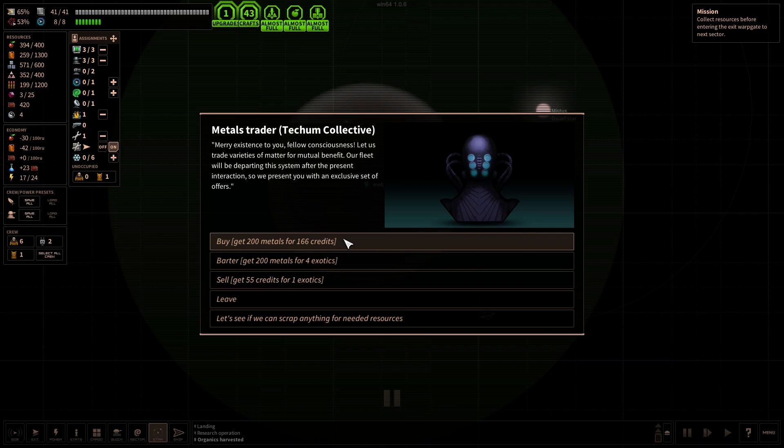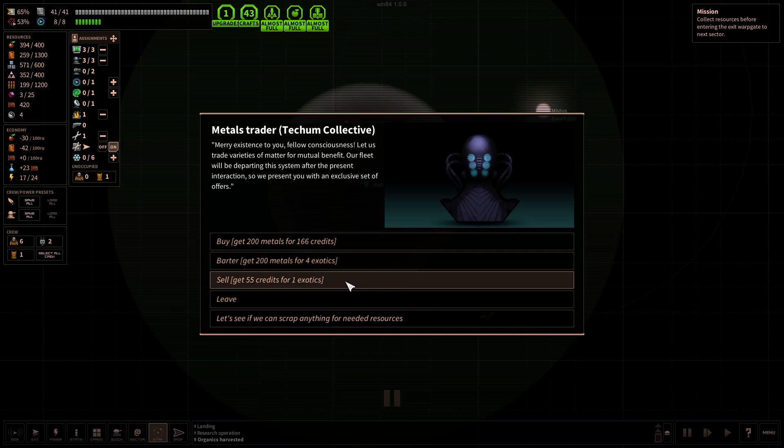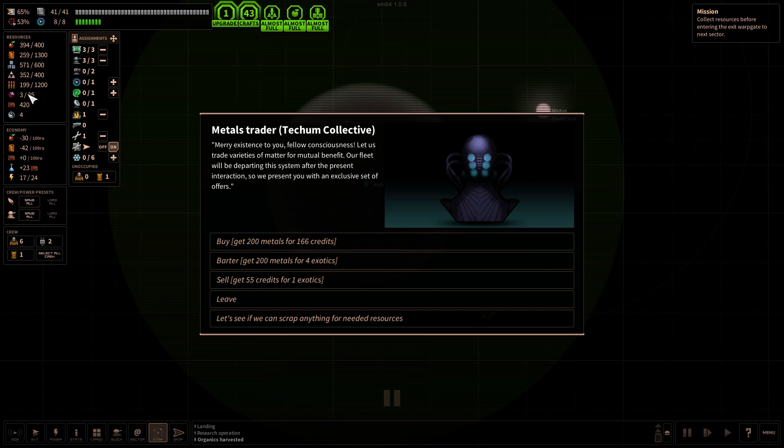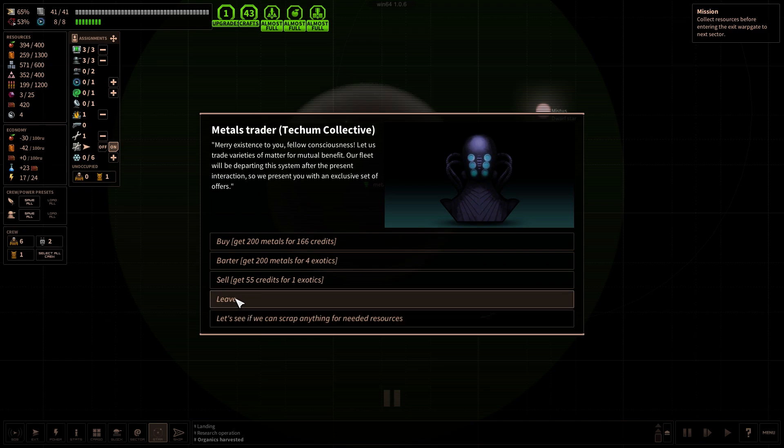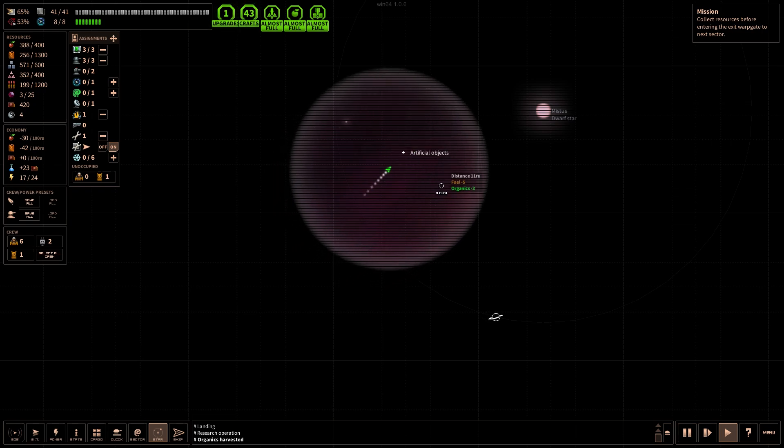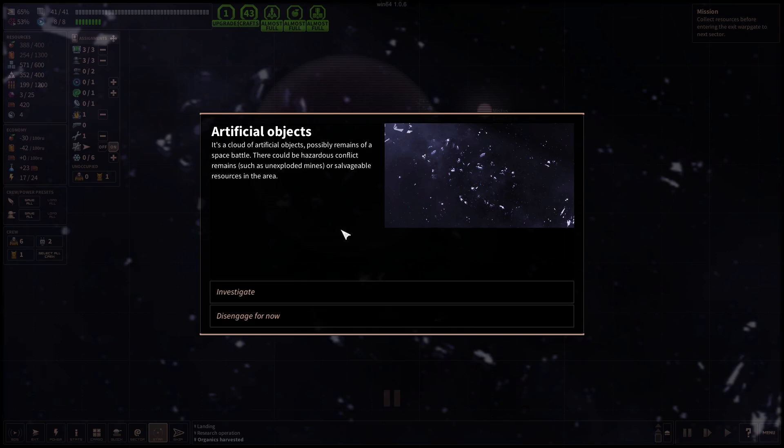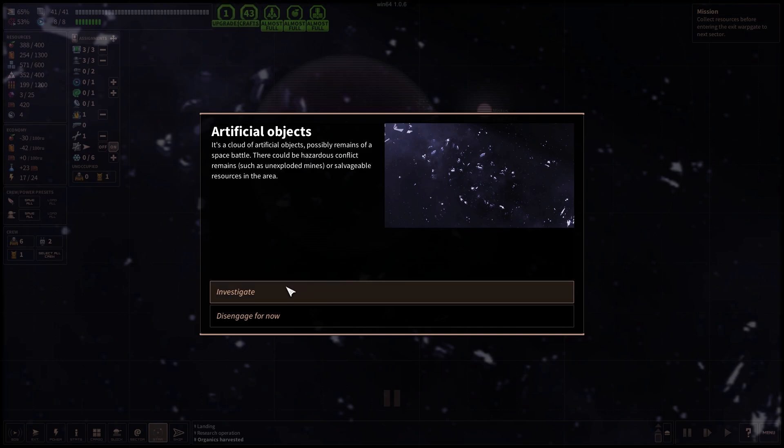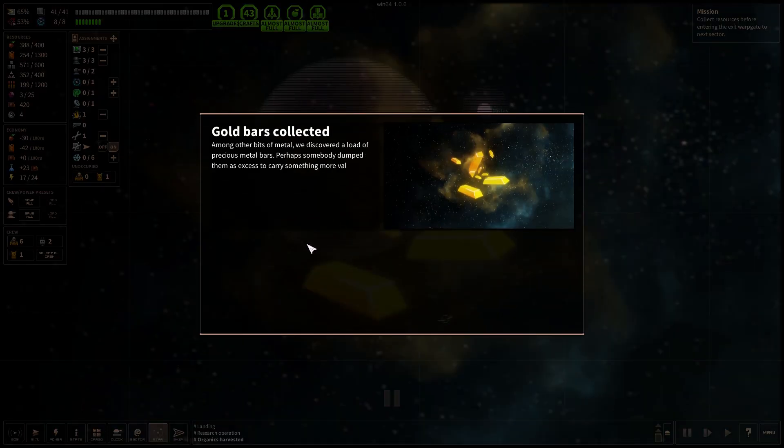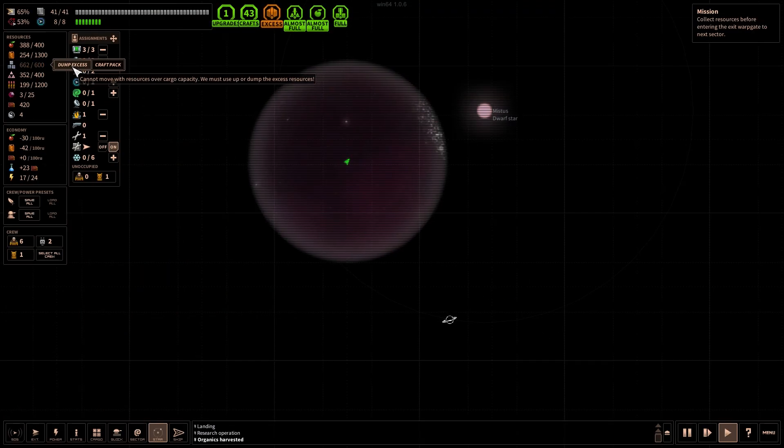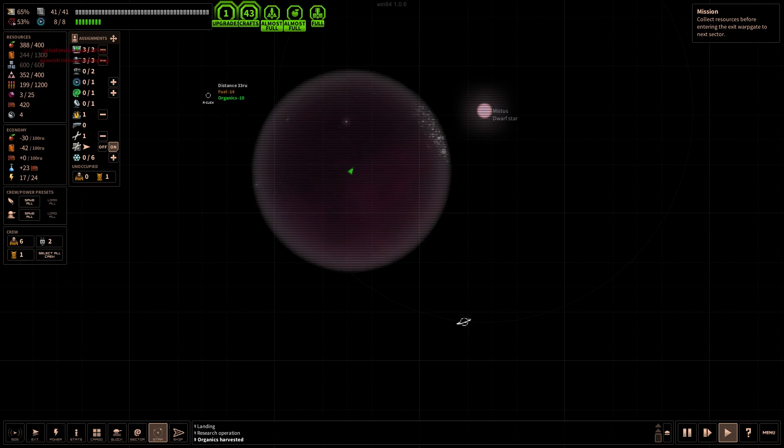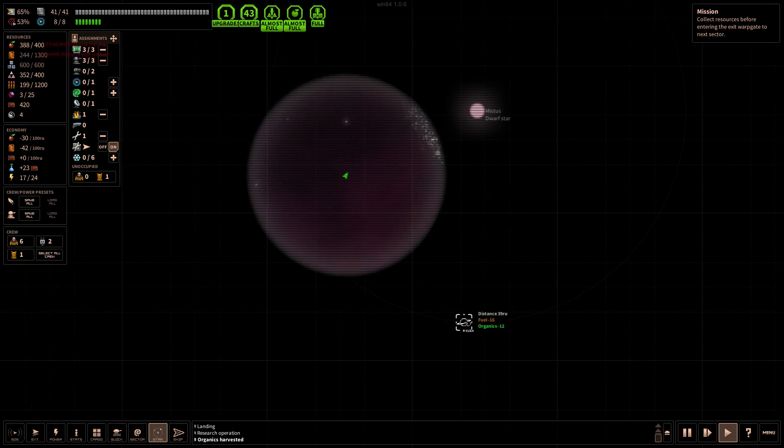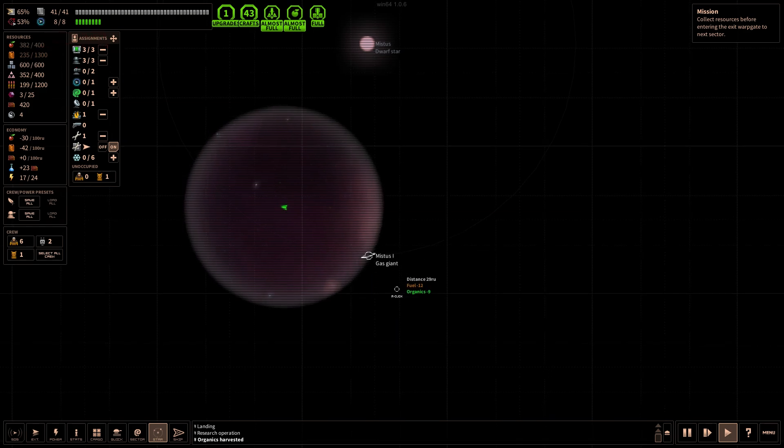Metal trader, Techium Collective. Merry existence to you fellow consciousness, let us trade varieties of matter for mutual benefit. A fleet will be departing the system after their present interactions. We present you with an exclusive set of offers. So we can get metals, we can't really store much. I don't wanna do that. We're gonna leave my friend. What is this thing? It's a cloud of artificial objects, possibly remains of a space battle.